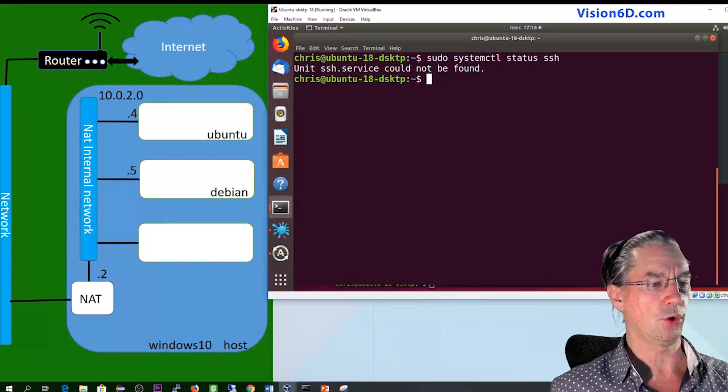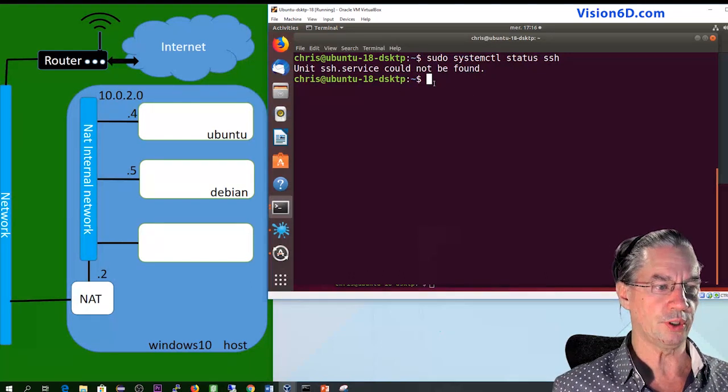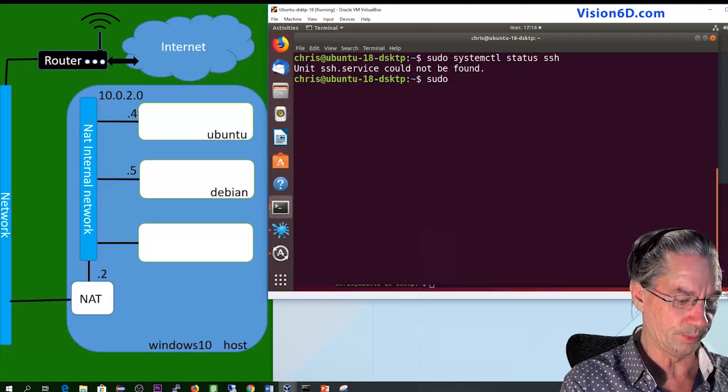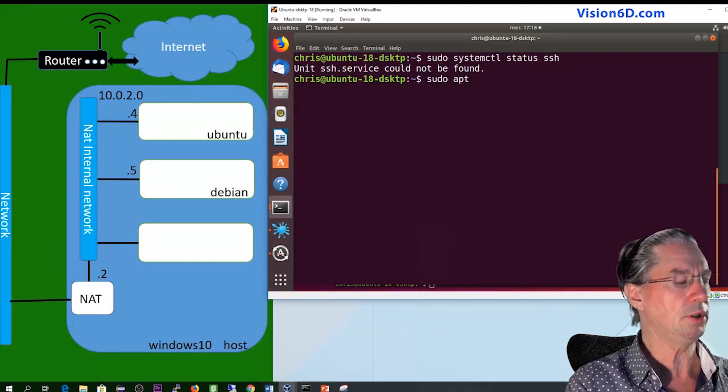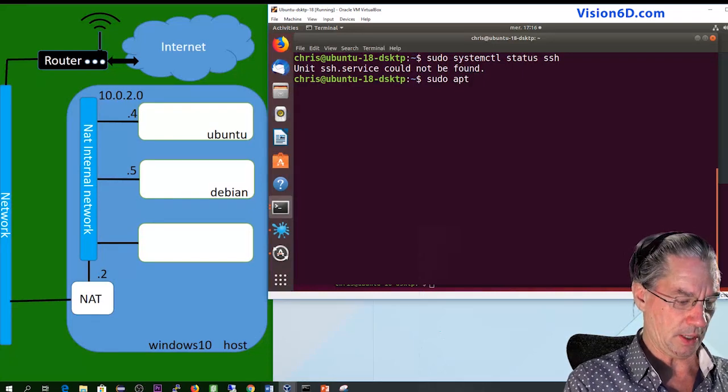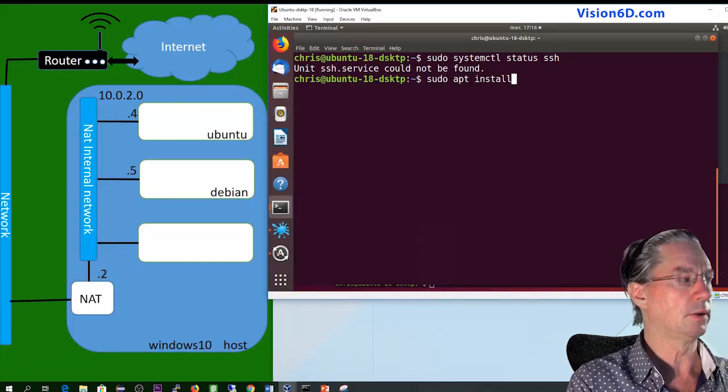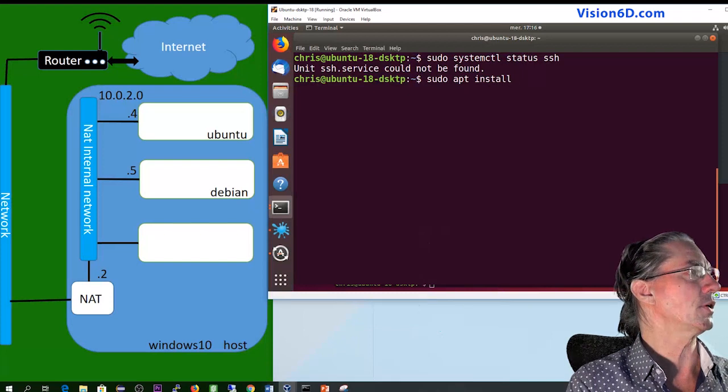So in order to install it we are going to do sudo apt install openssh.